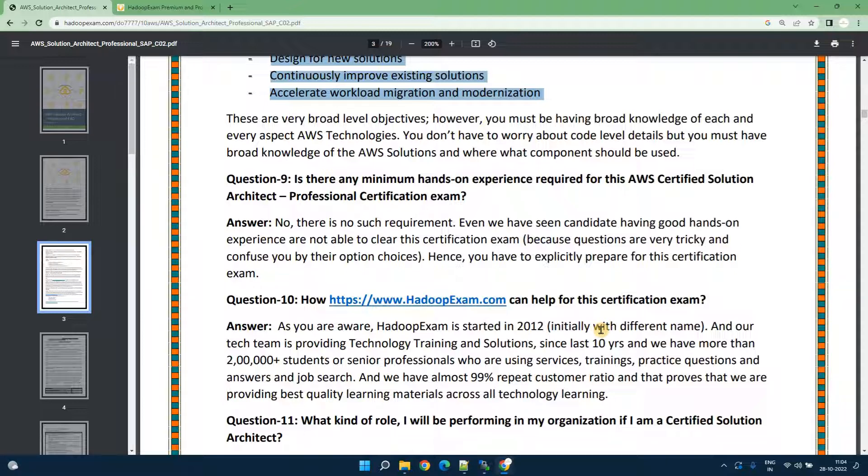This is a professional level exam, certainly one of the toughest exam from Amazon. You need a highly extensive or exhaustive knowledge about the AWS services and to pass this exam you need a very good understanding of the AWS technologies.